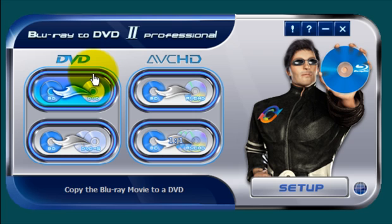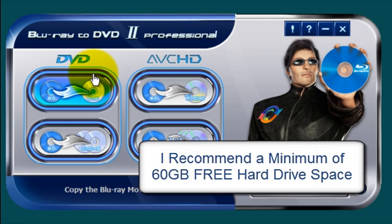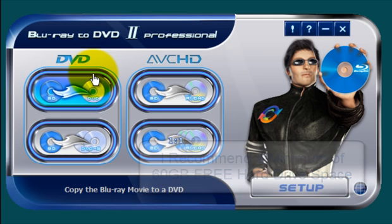The first thing you're going to want to do here is install the program and make sure that you have plenty of hard drive space. In all my videos when I discuss Blu-ray copy software, I always recommend that you have at least 60 gigabytes of free space on your hard drive. Don't even try to attempt to copy Blu-ray movies if you don't have plenty of hard drive space.